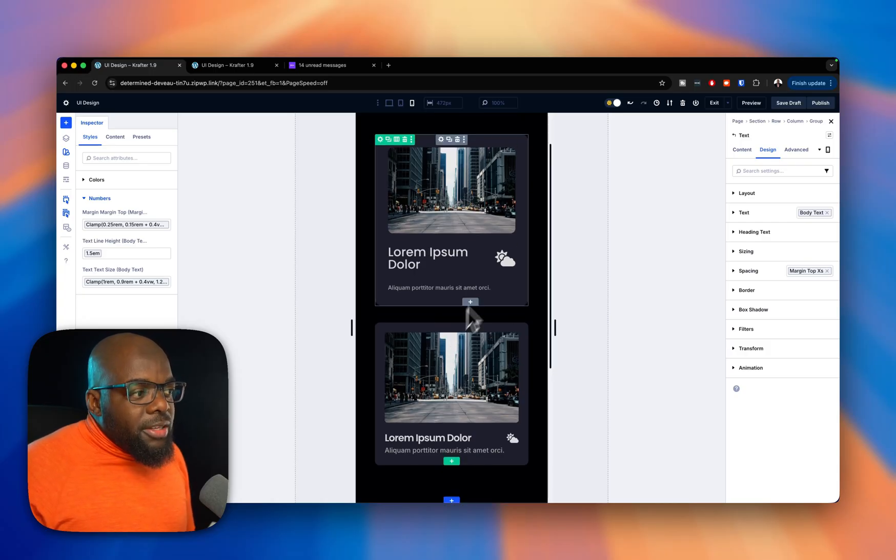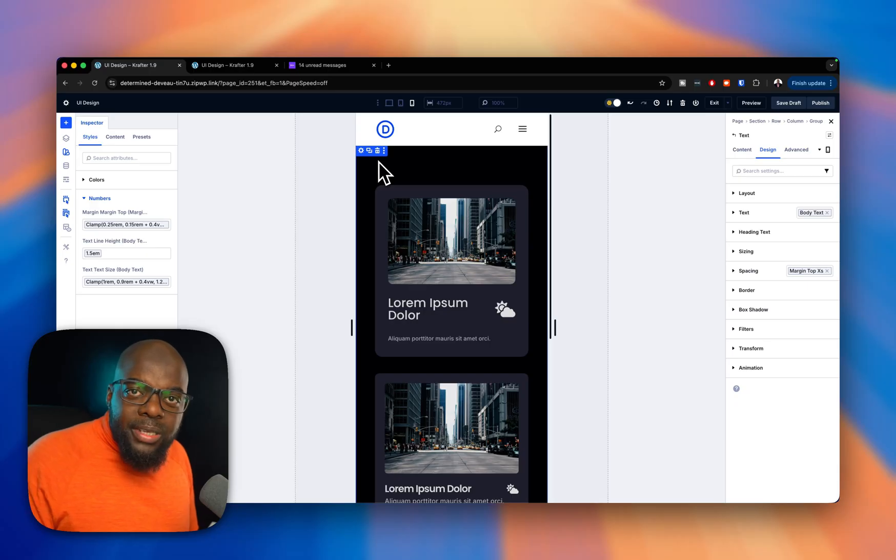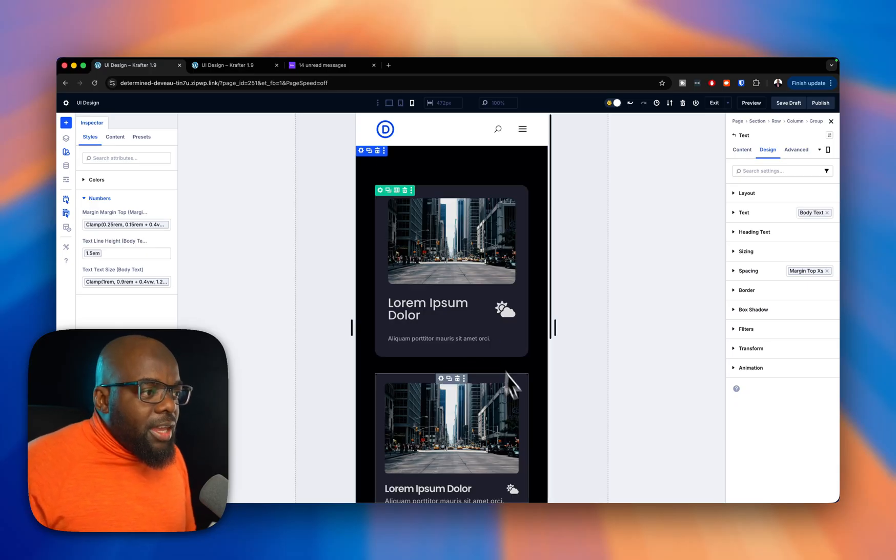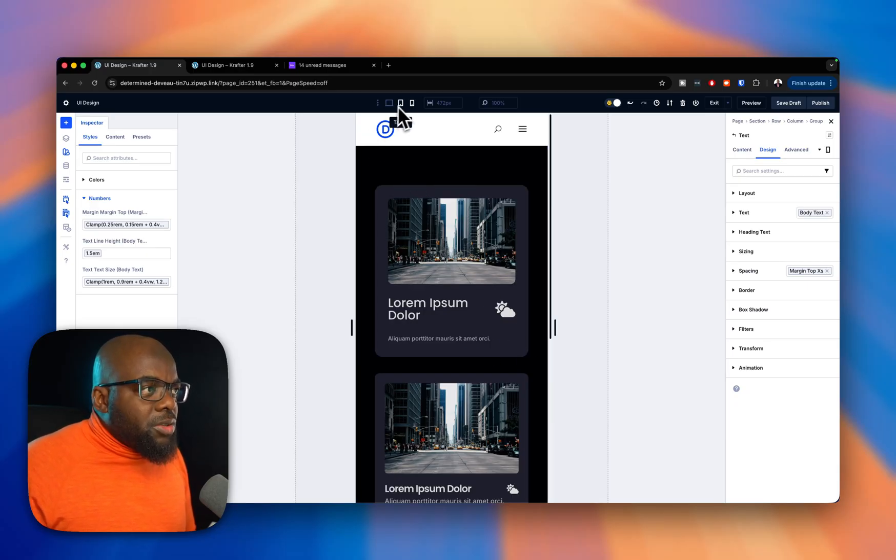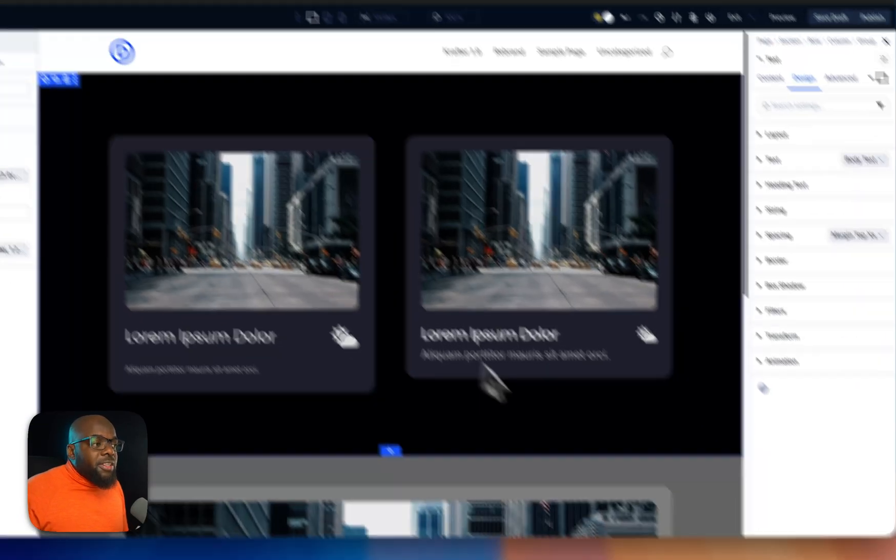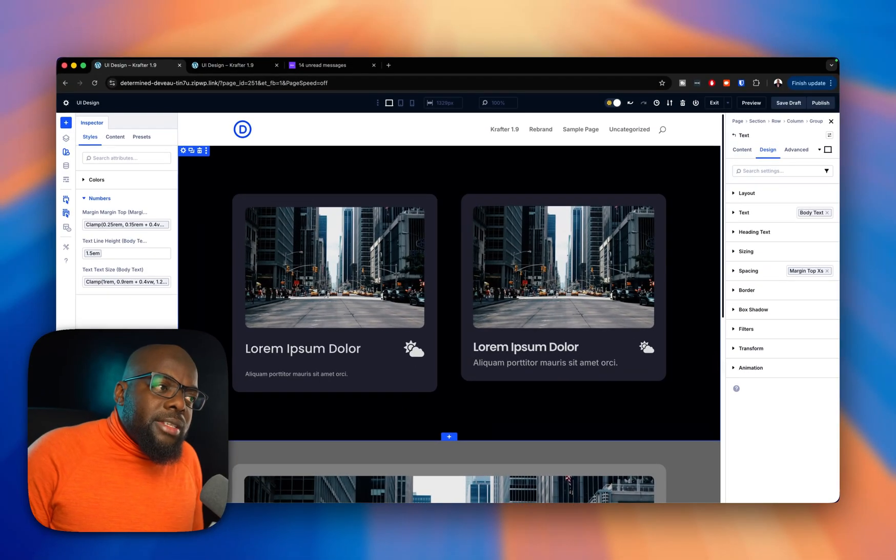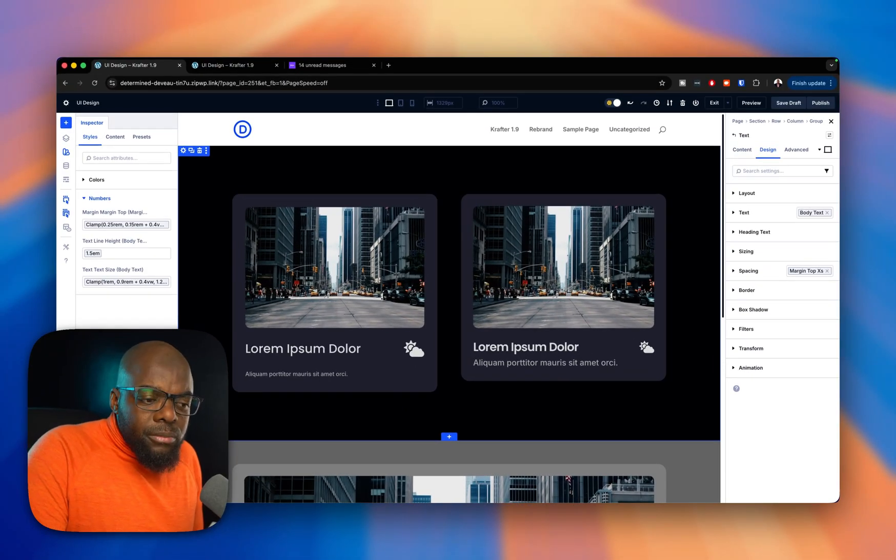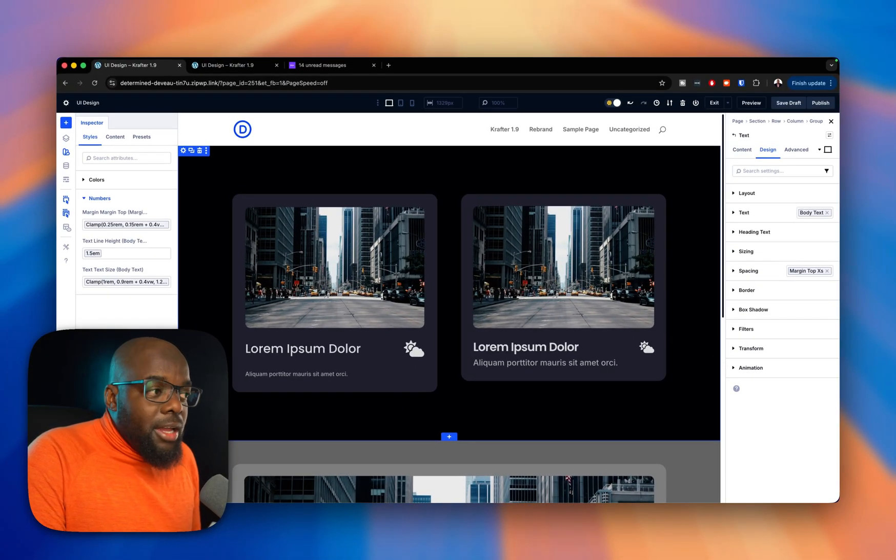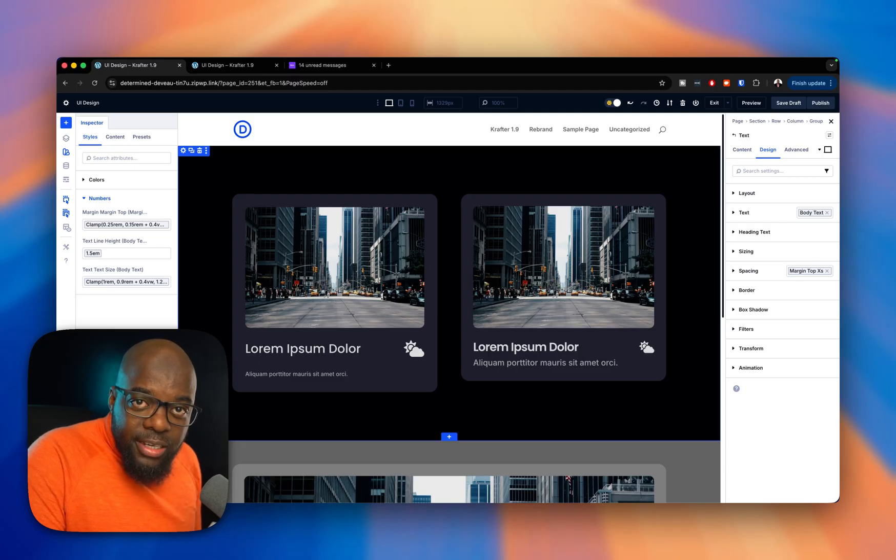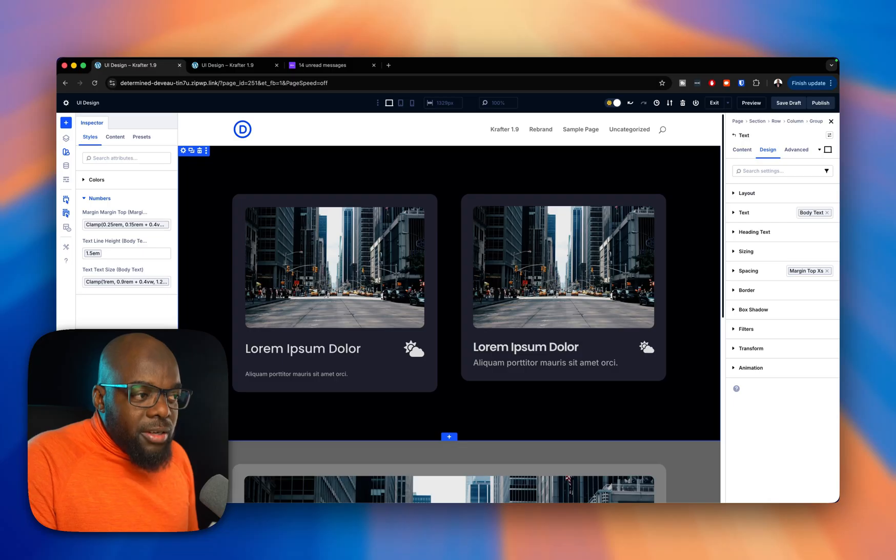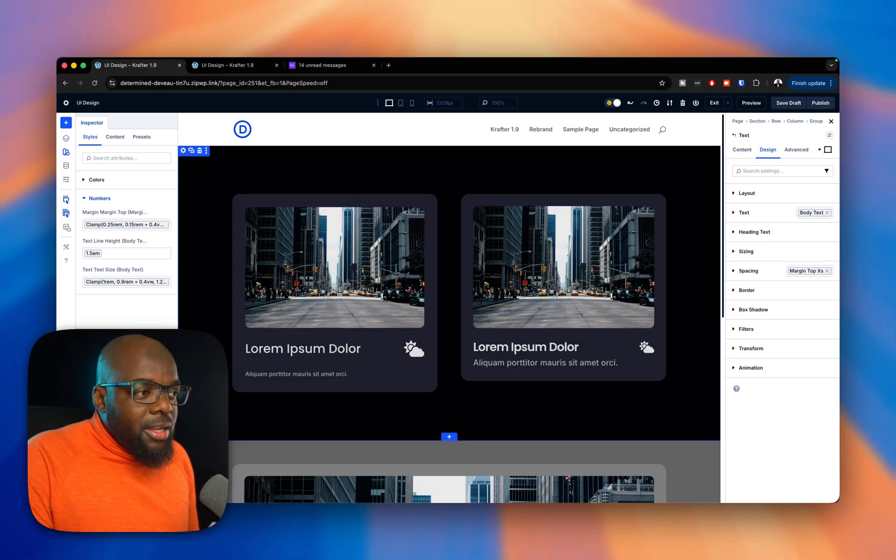And it's also based on our design system. So this is the correct way of designing your websites in Divi. It just ensures that everything looks great. And also, if this was to go through an accessibility test, you'll find that the way we've designed the second one also passes because our fonts are based on clamp.